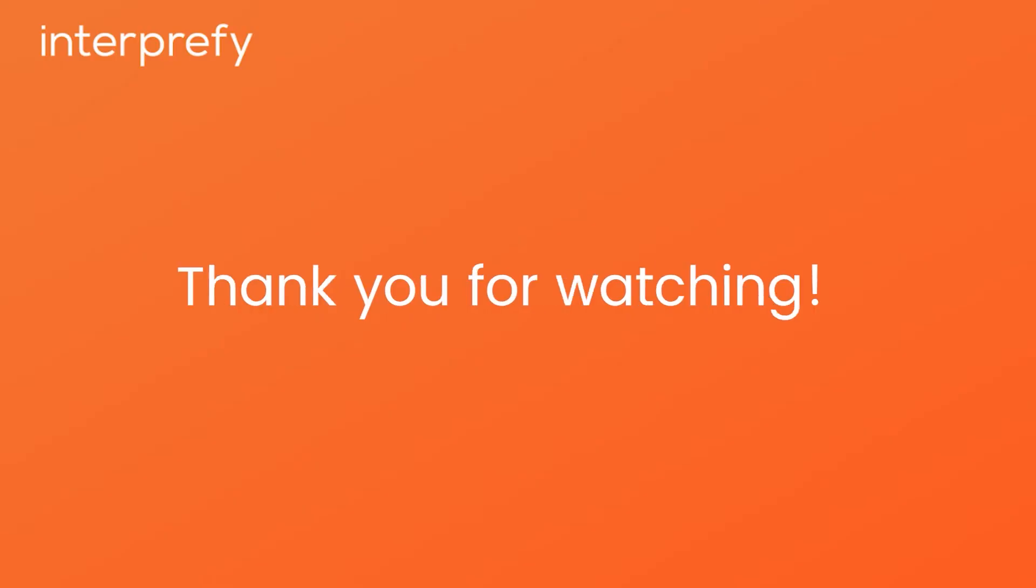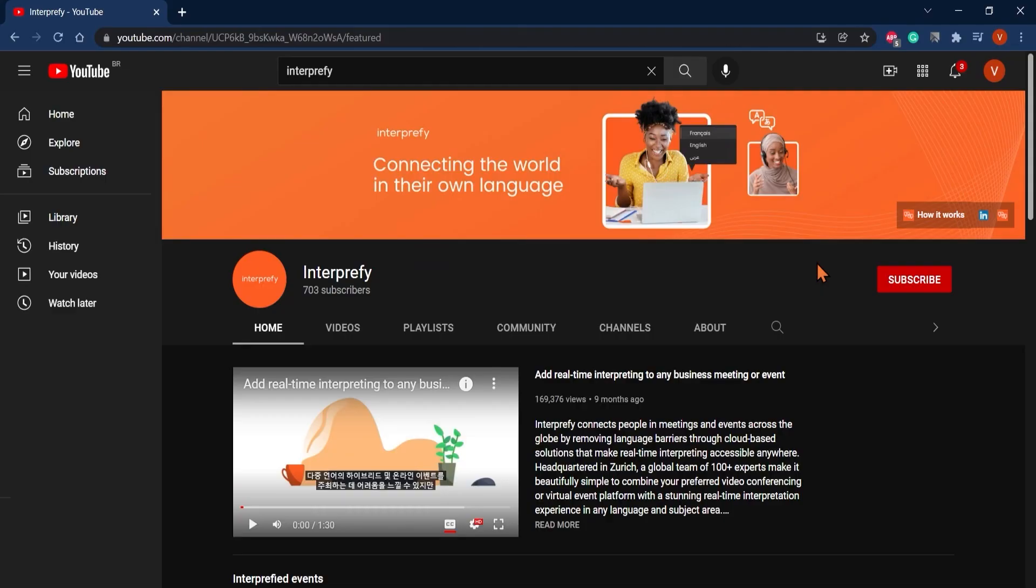Thank you for watching. If you found this video helpful, subscribe to our YouTube channel to watch more videos on how to interprovibe.